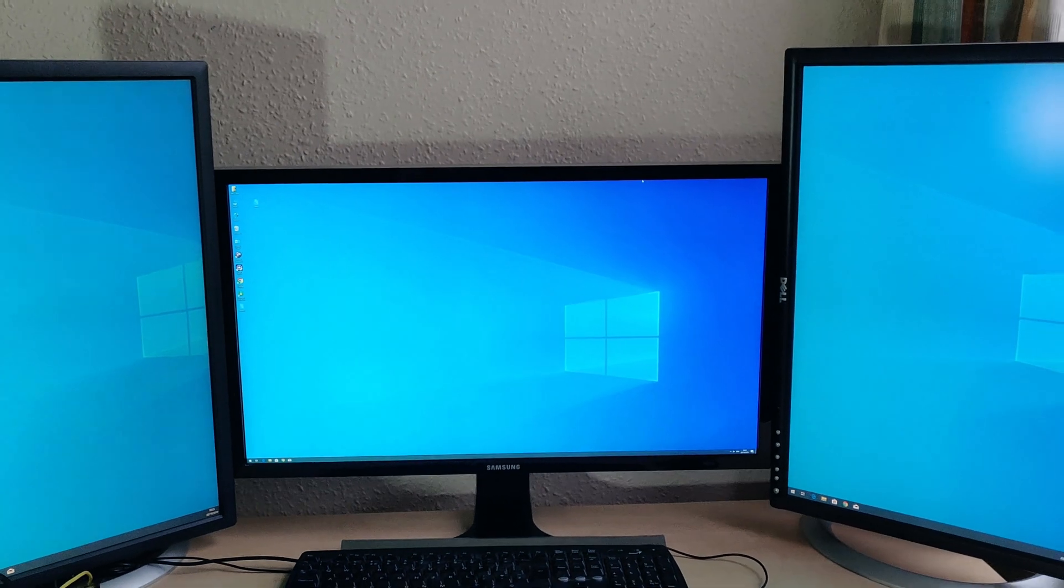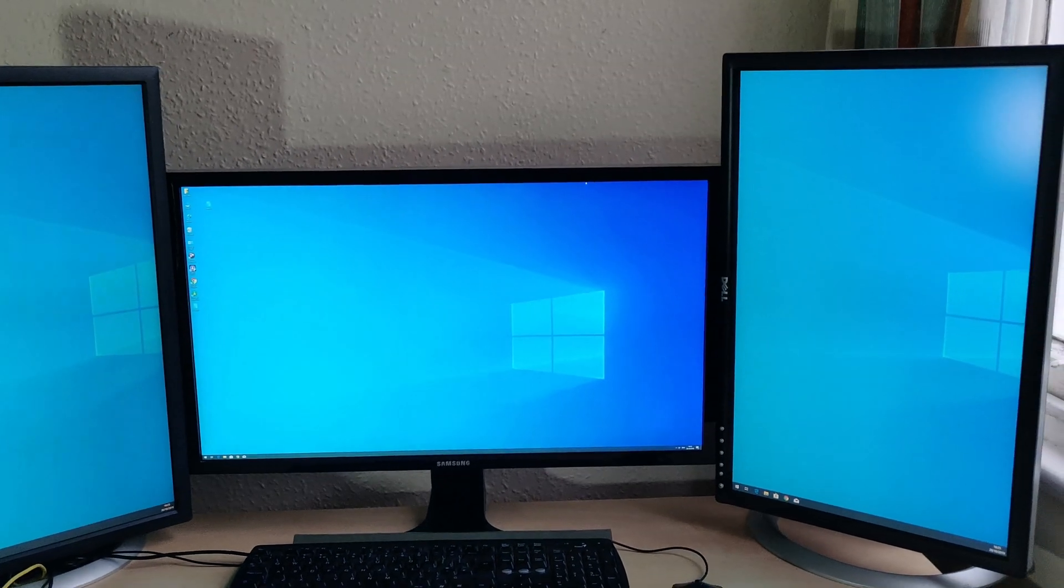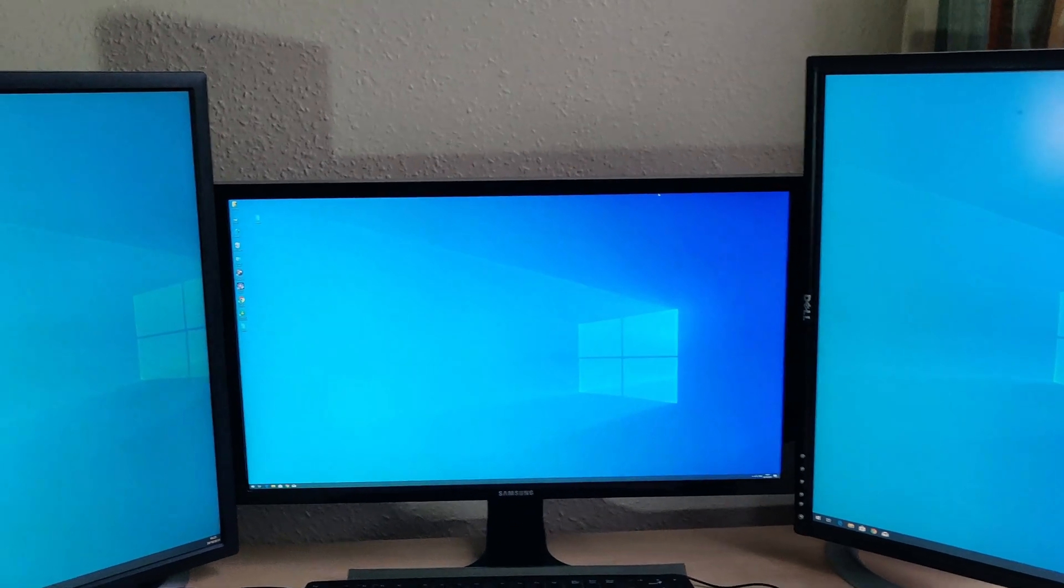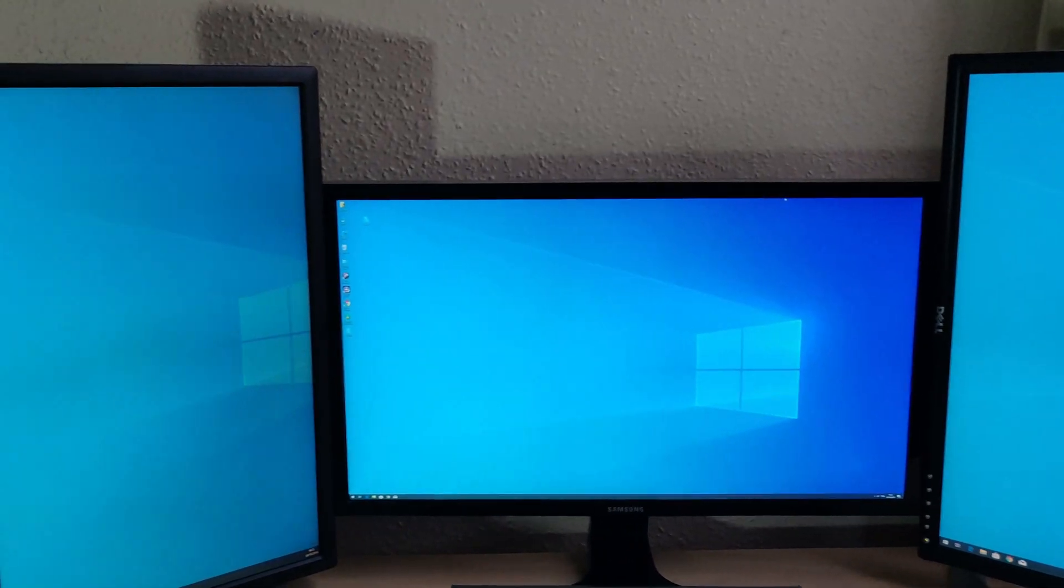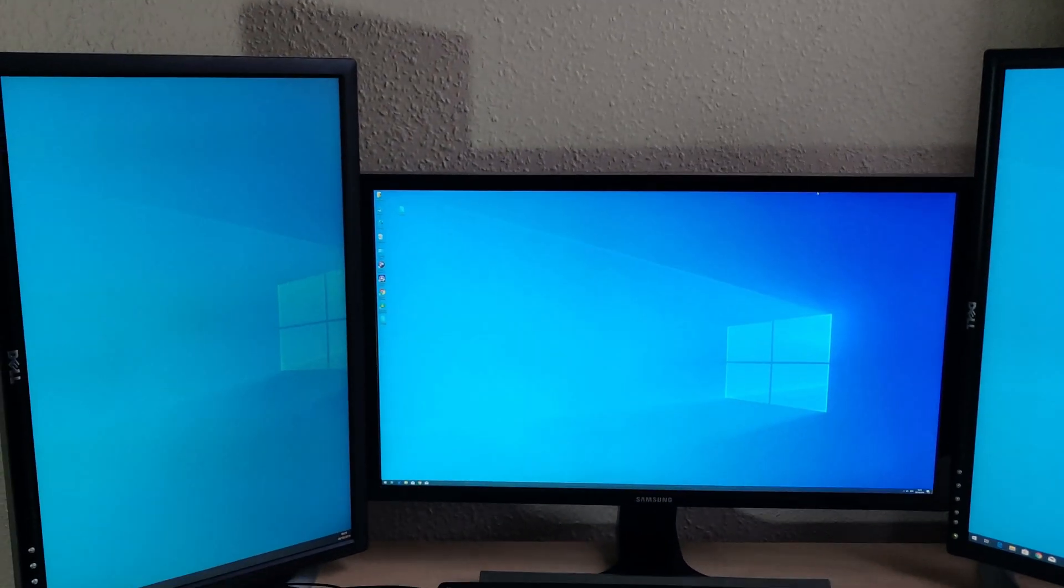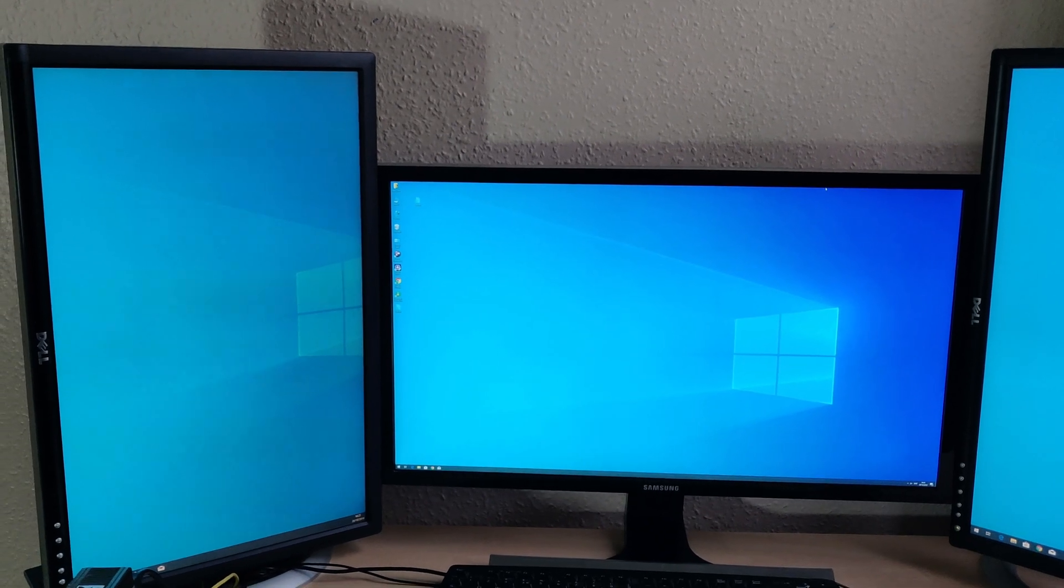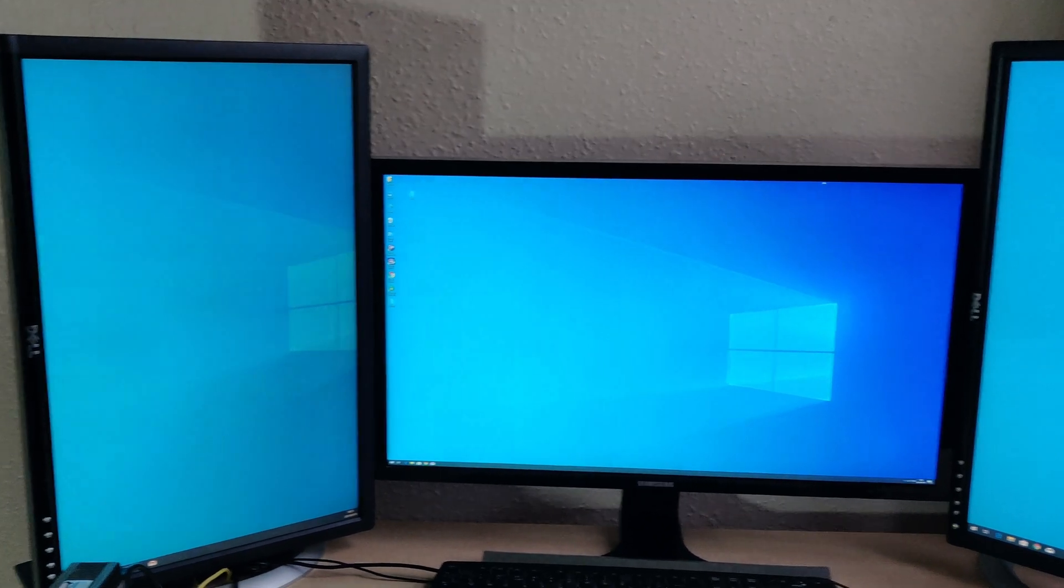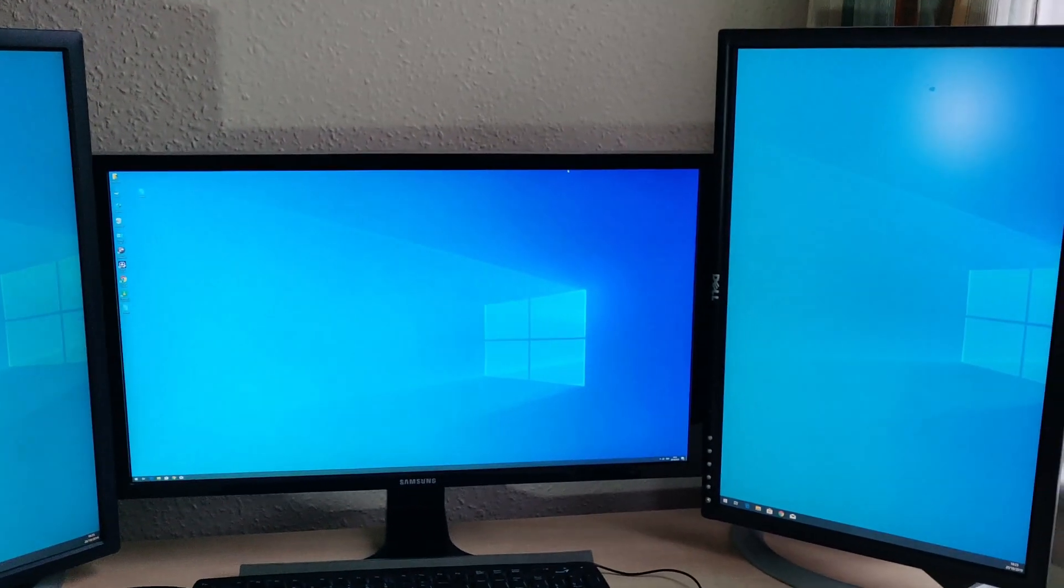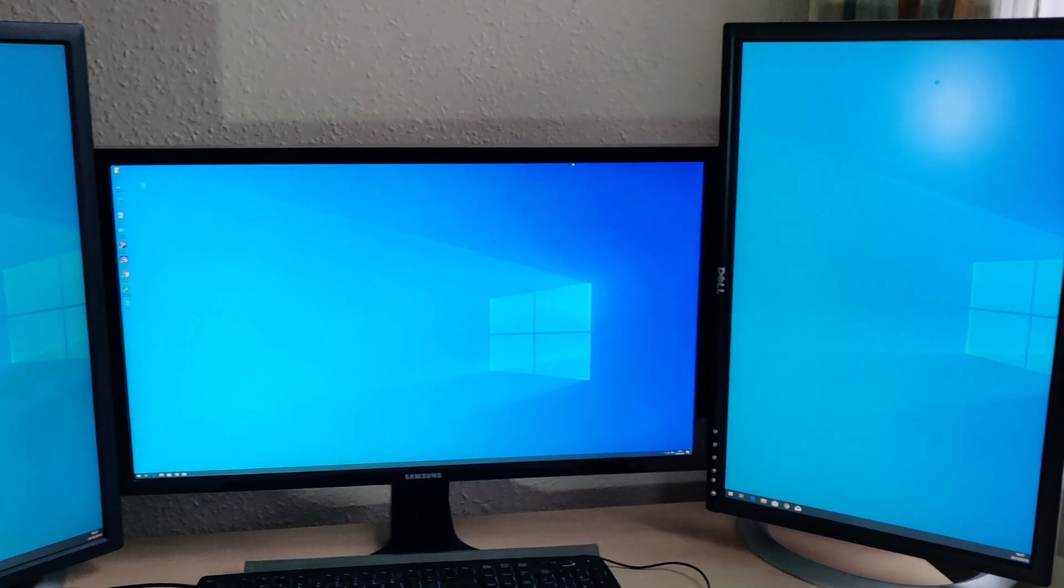Now the Samsung is 4K, so it's 3840x2160 pixels. Meanwhile, the Dells are in portrait mode, so they're 1200x1920 pixels.